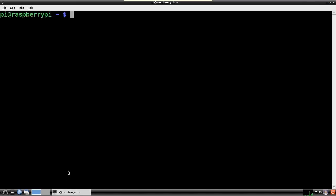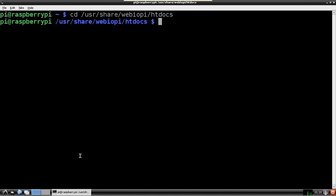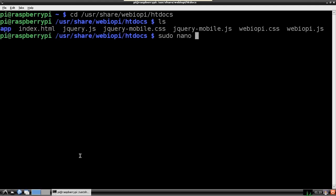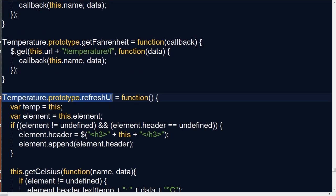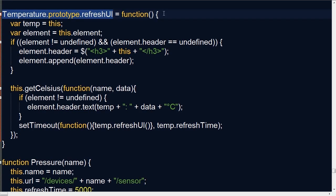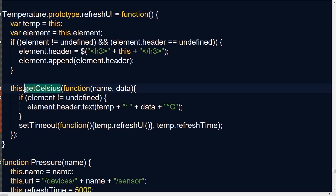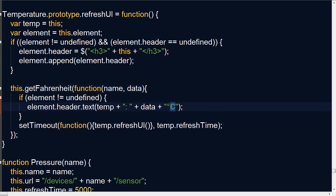I need to make one minor change to the built-in WebIoPi JavaScript code located in /usr/share/webiopi/htdocs. The file we're looking for is webiopi.js. By default, WebIoPi uses Celsius, but I need Fahrenheit. I'll locate the temperature prototype refreshUI, find the reference to getCelsius, and change that to getFahrenheit. Now if I add a temp sensor device to my HTML, the readings will be in Fahrenheit. I'll also change the C for Celsius to an F.